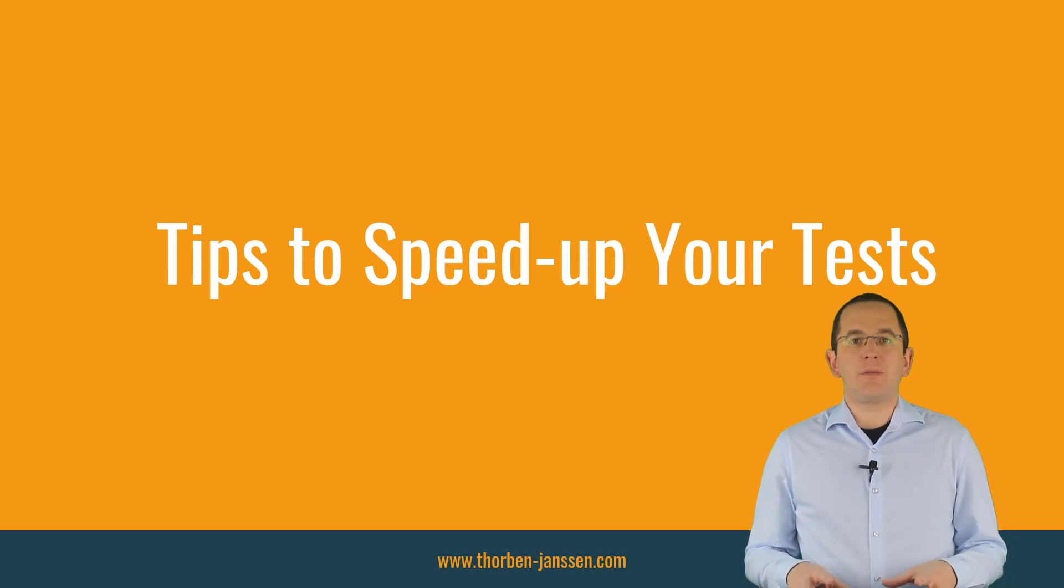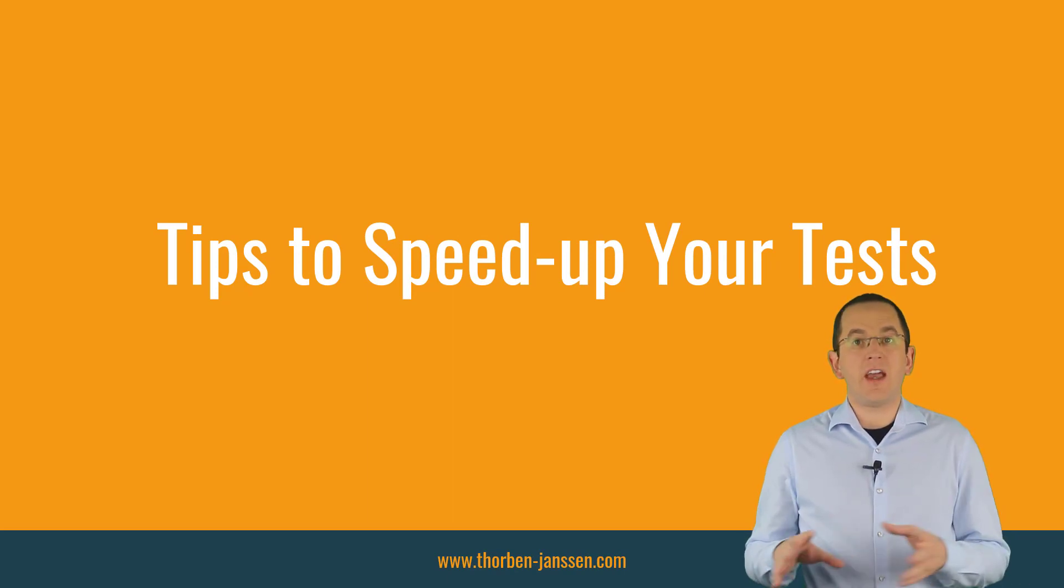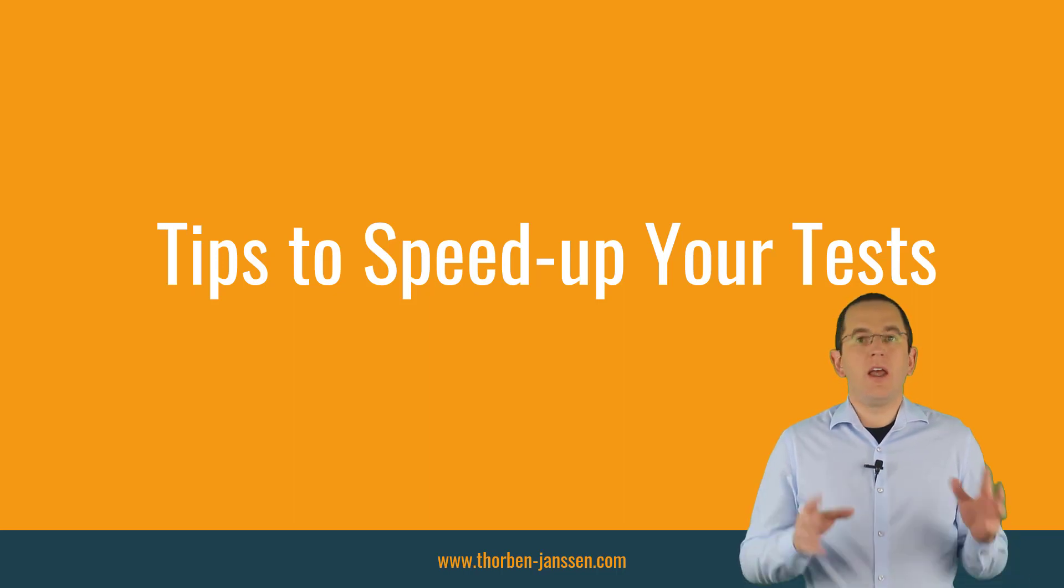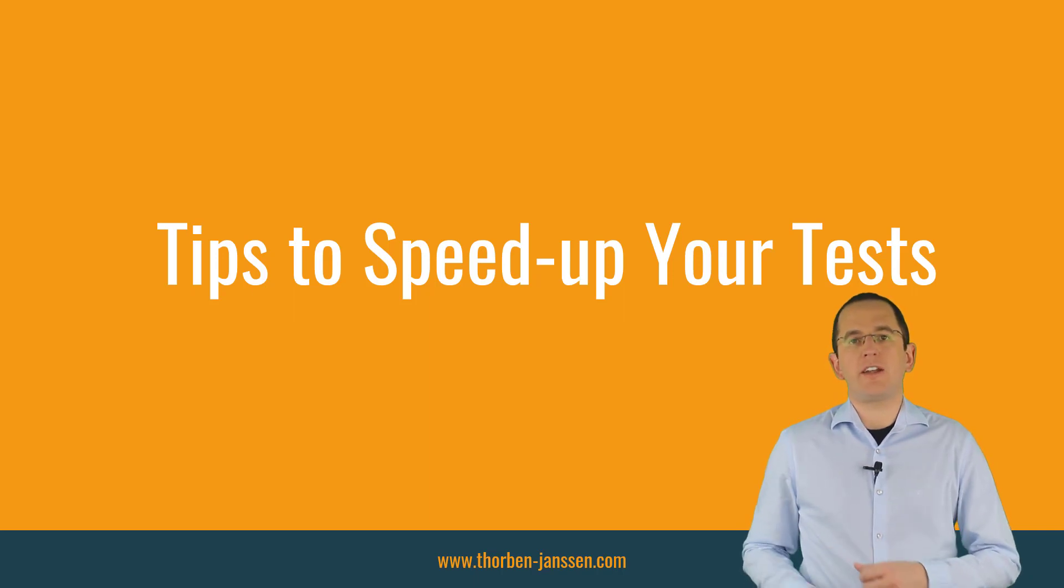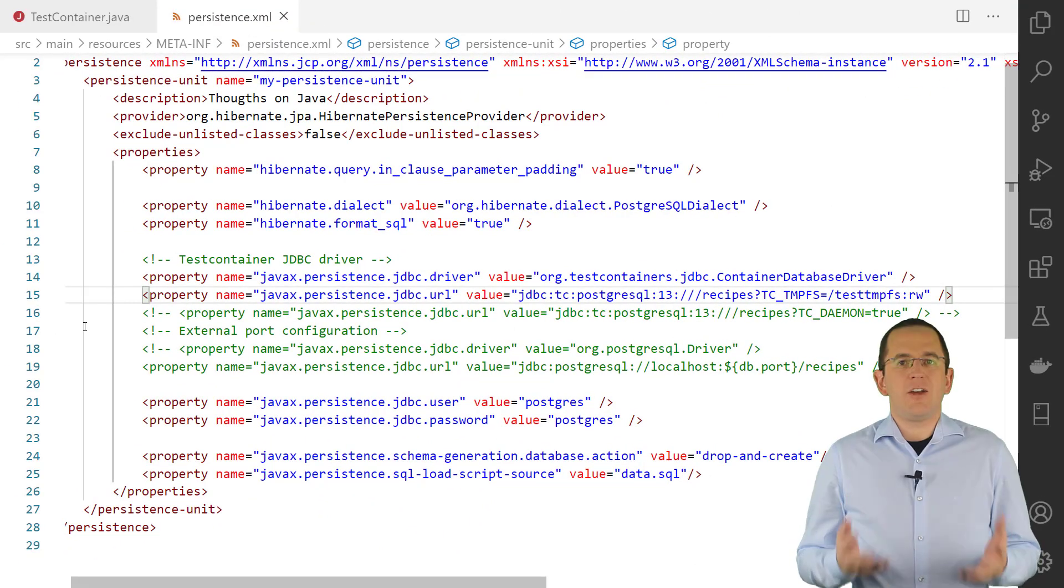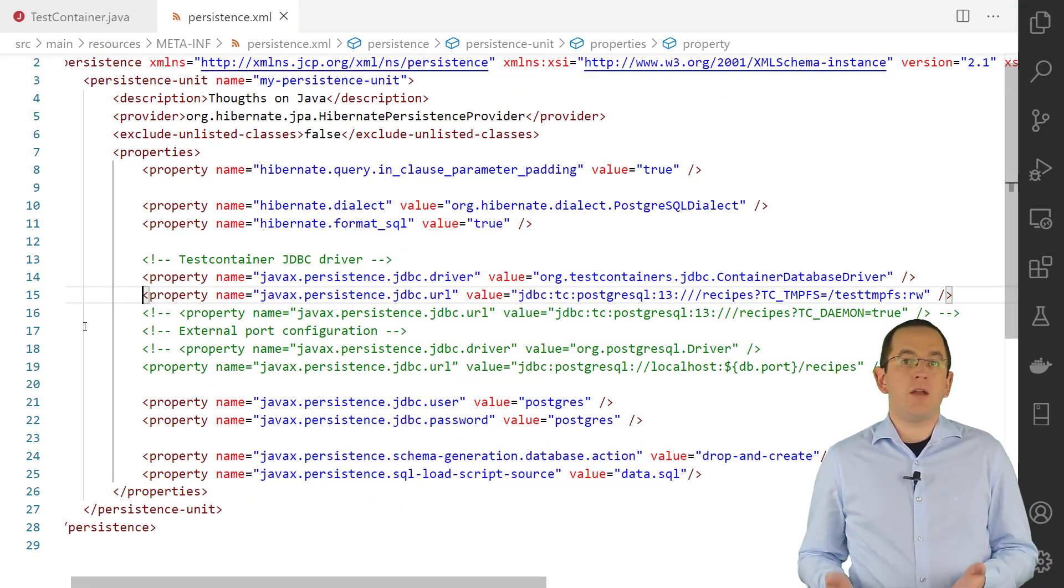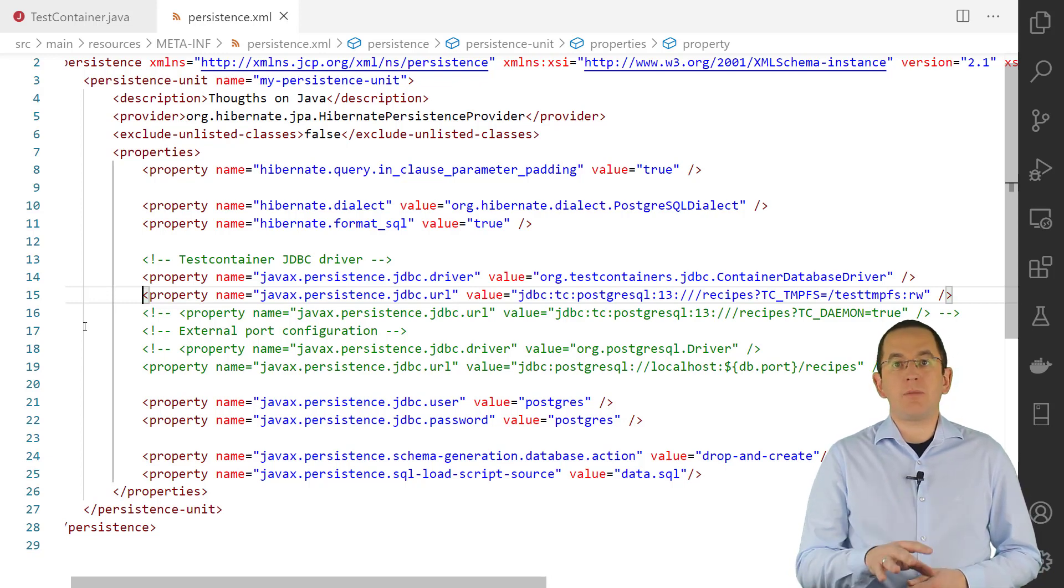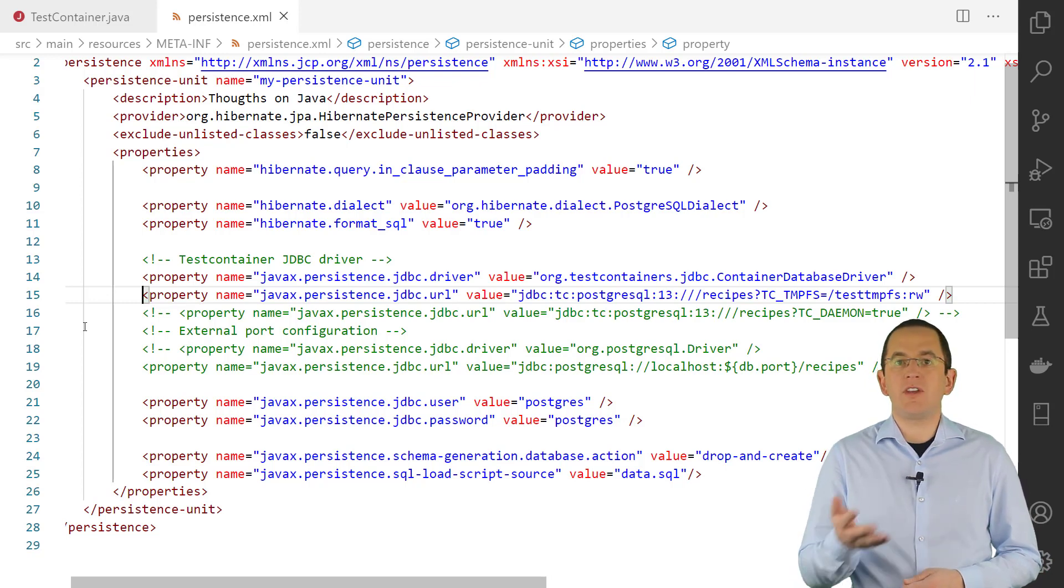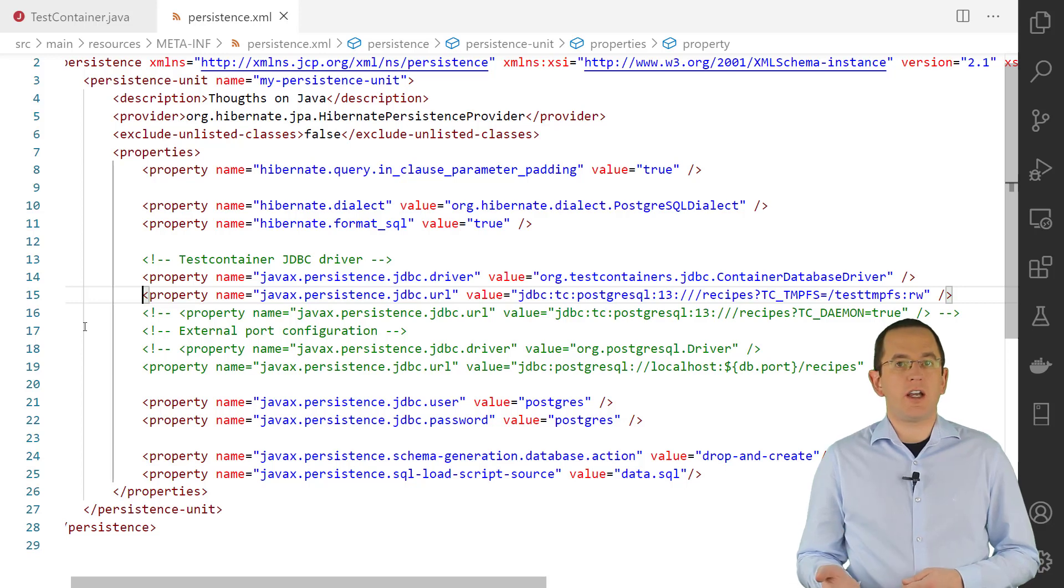Starting a new database container for your test case and stopping it afterward makes your tests independent of their environment. But it slows down your test execution and makes it more difficult to analyze unexpected results. If you're running your tests on a Linux system, you can benefit from its temporary file storage feature called tempfs. It's a mounted drive that's mapped to your memory instead of your hard drive. It provides much better performance, but you also lose your data when the container gets stopped.